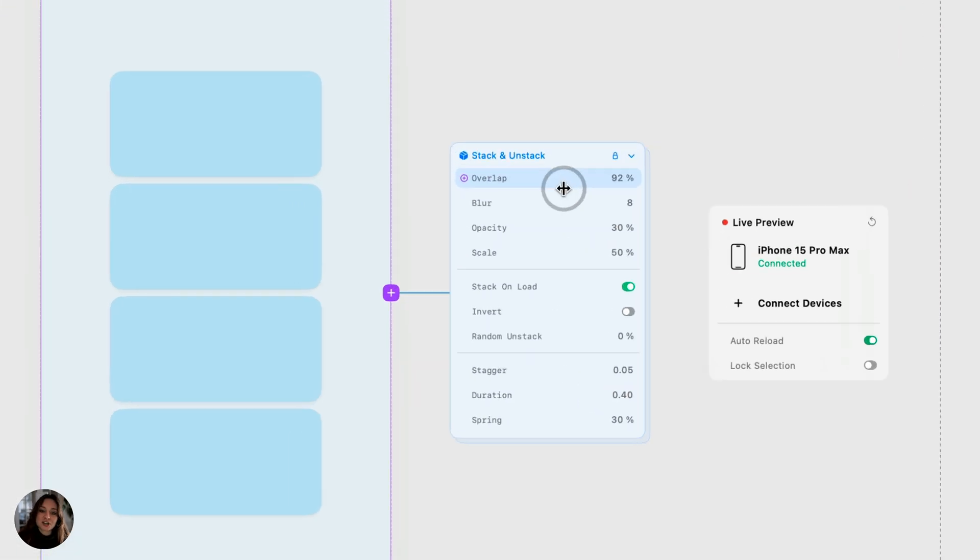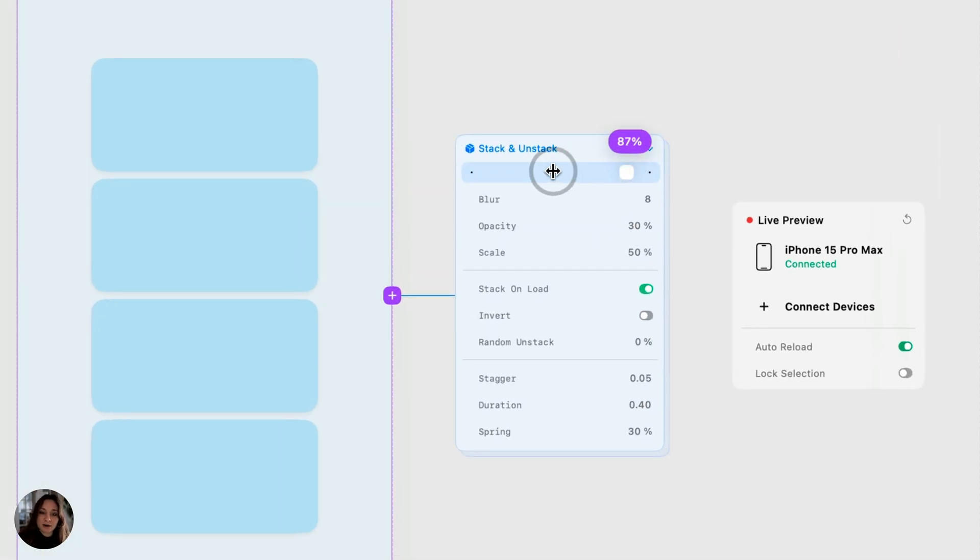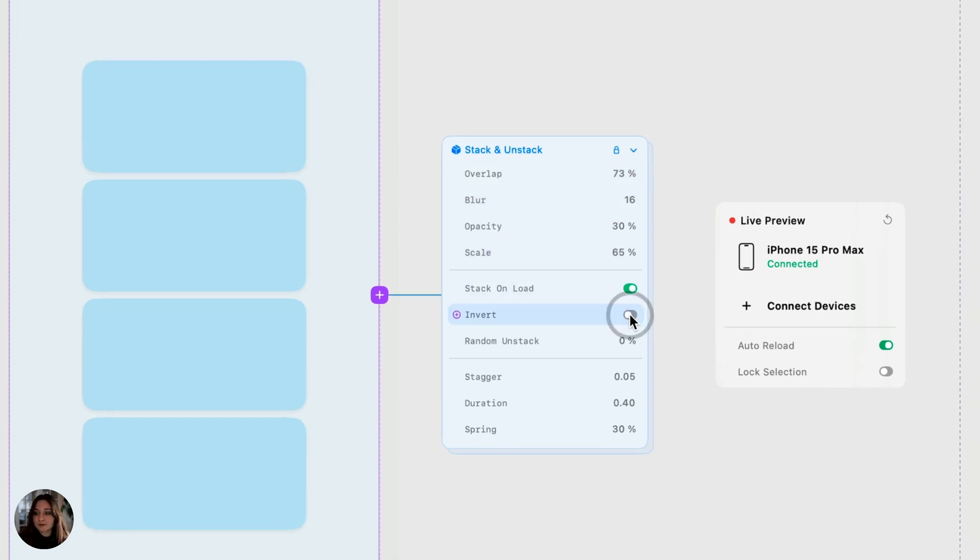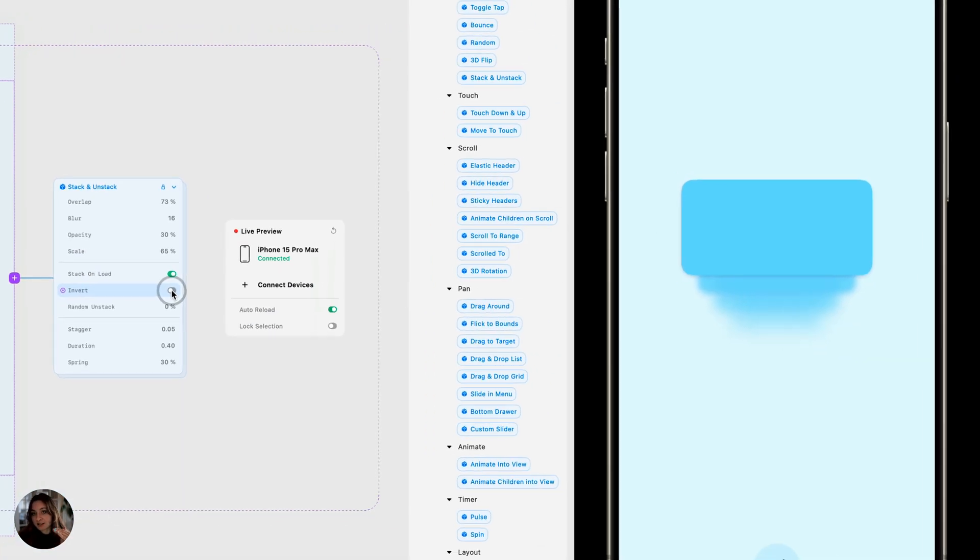You can adjust how they appear by changing some of these prefab controls. You can also choose to invert it. You can see the top cards at the top here, but if I change that, now the top card's at the bottom.